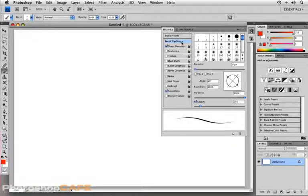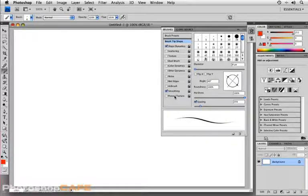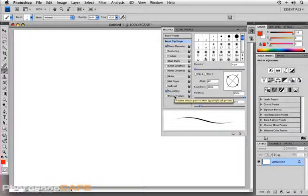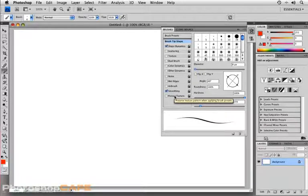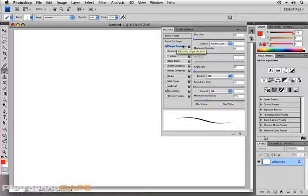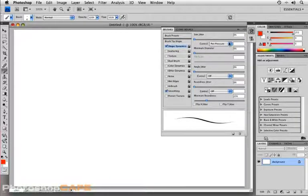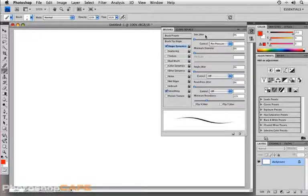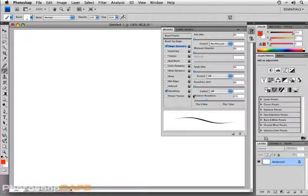Finally, below brush tip shape, we have various dynamics. And this is really where the meat of the panel comes into play. The dynamics can be adjusted, for example, by tapping on shape dynamics using pen pressure to control the size. But I'm getting a little bit ahead of myself.